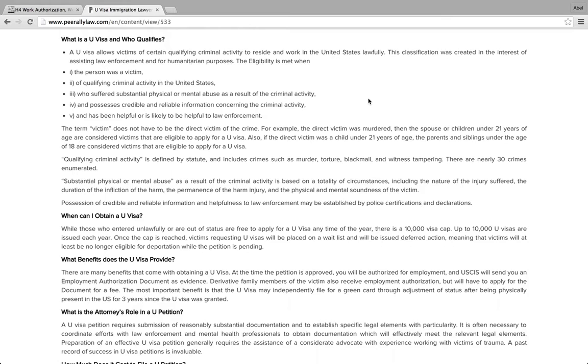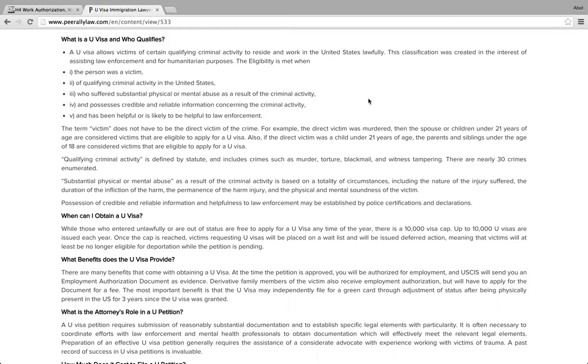The U visa is given to people who are victims of certain crimes, and it's not all crimes, who have suffered substantial physical or mental abuse as a result of the criminal activity and also who possess credible and reliable information concerning the criminal activity and have been helpful to law enforcement.